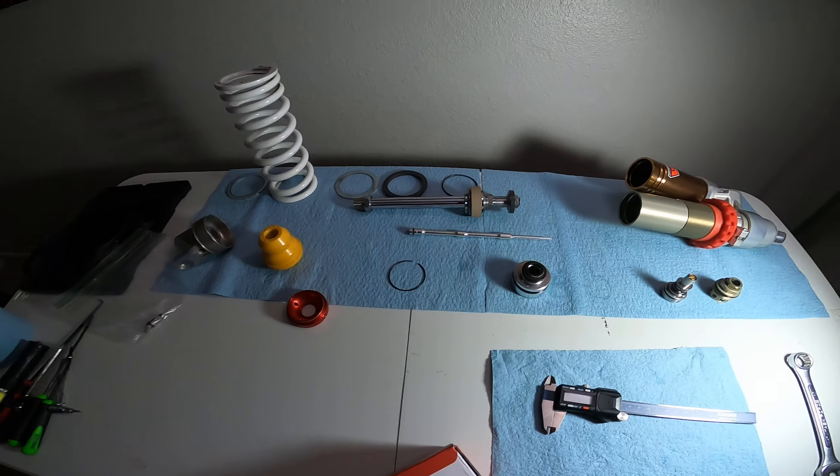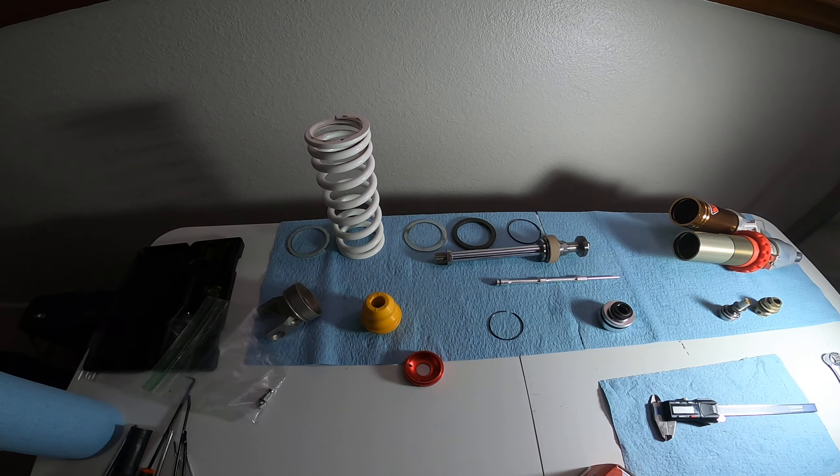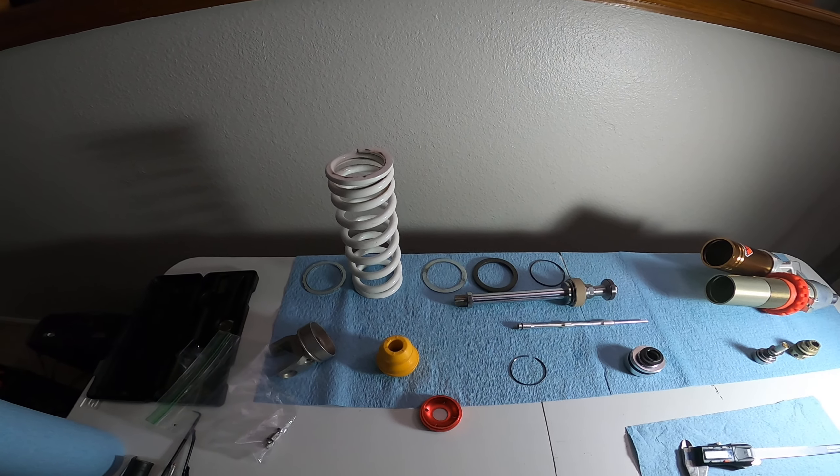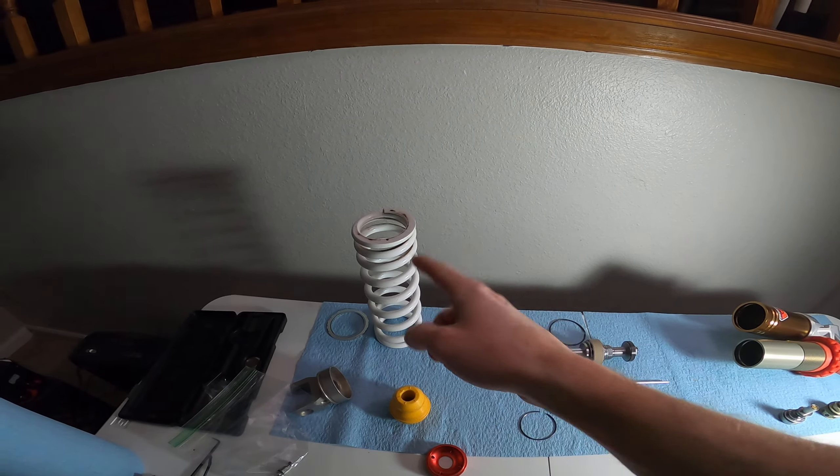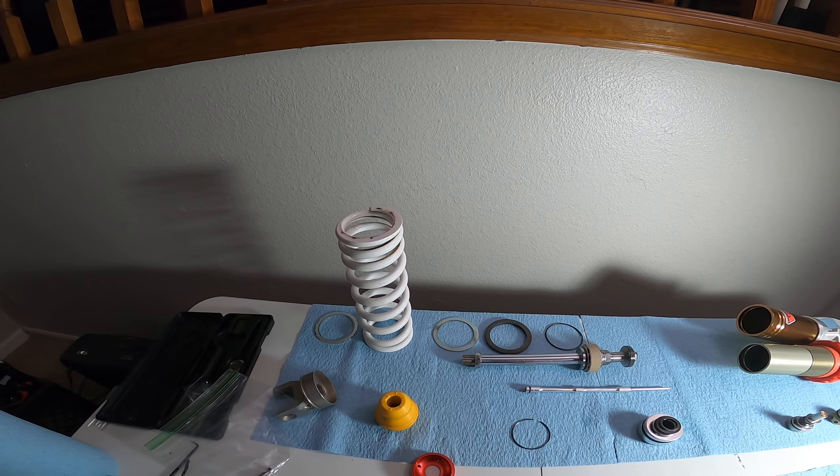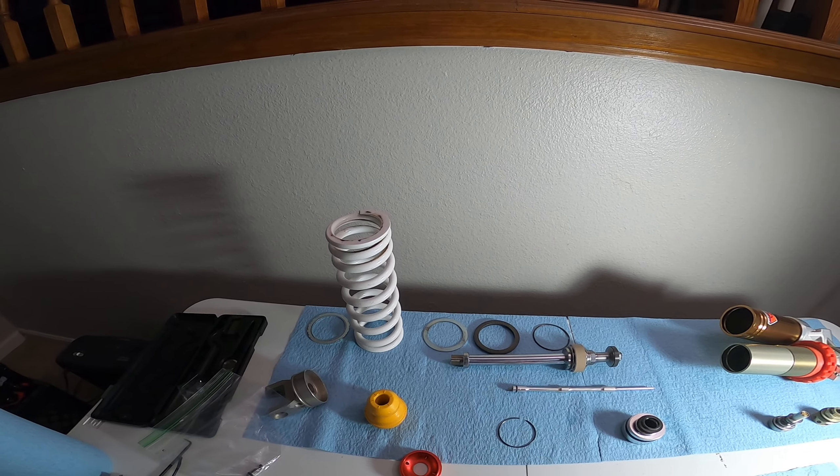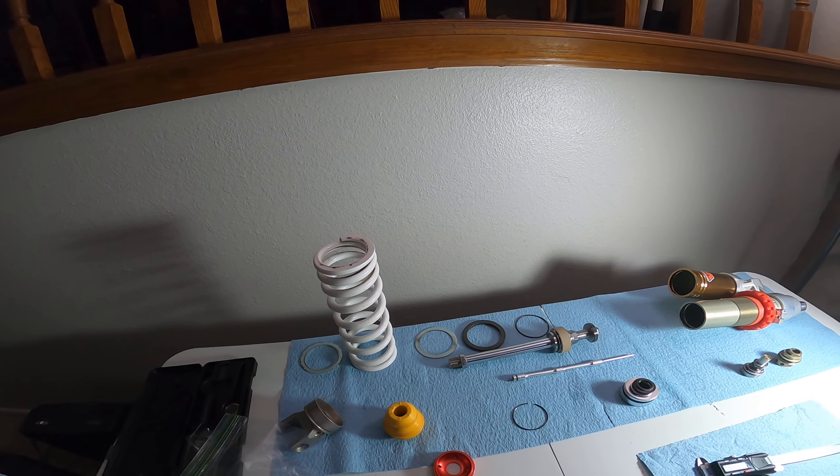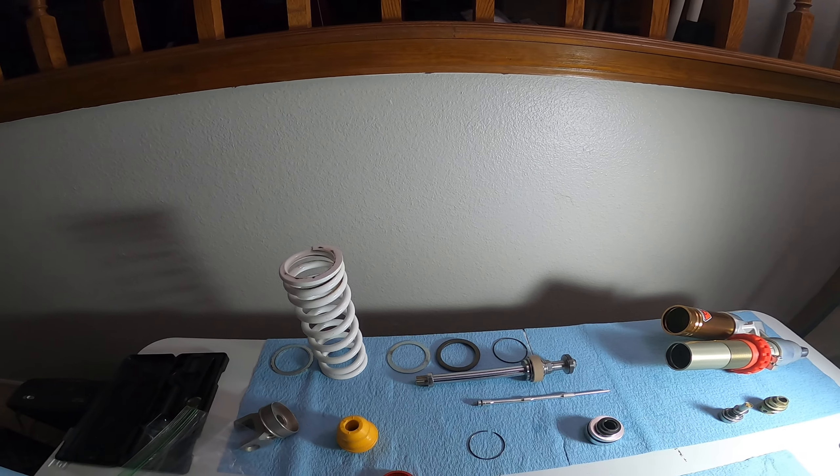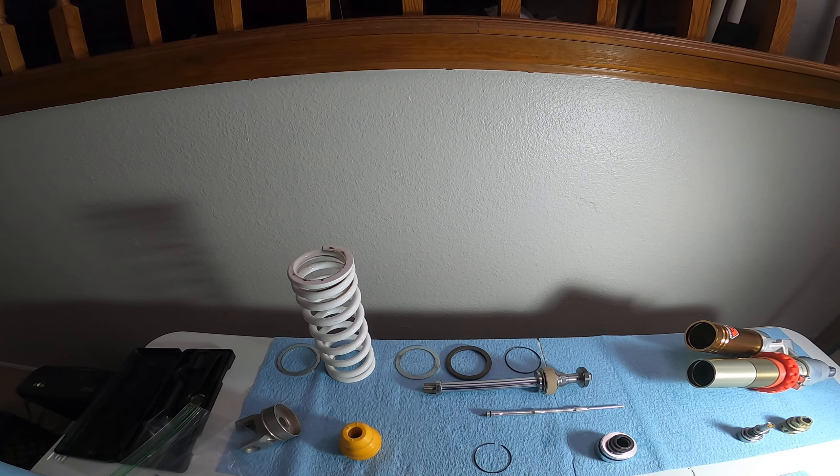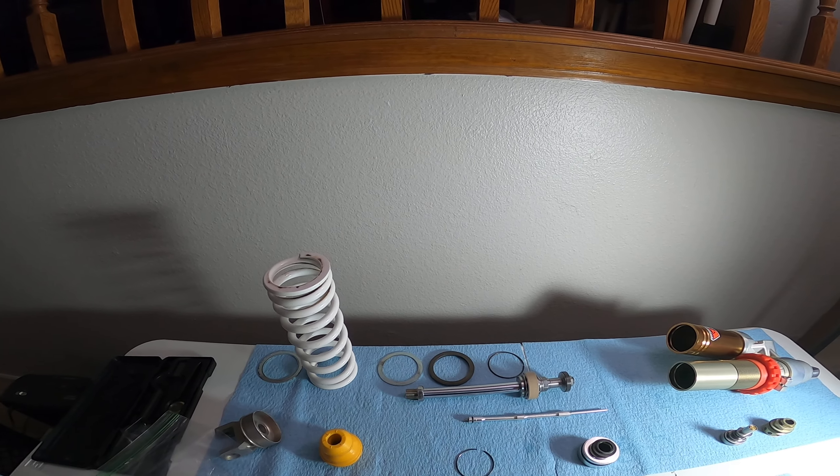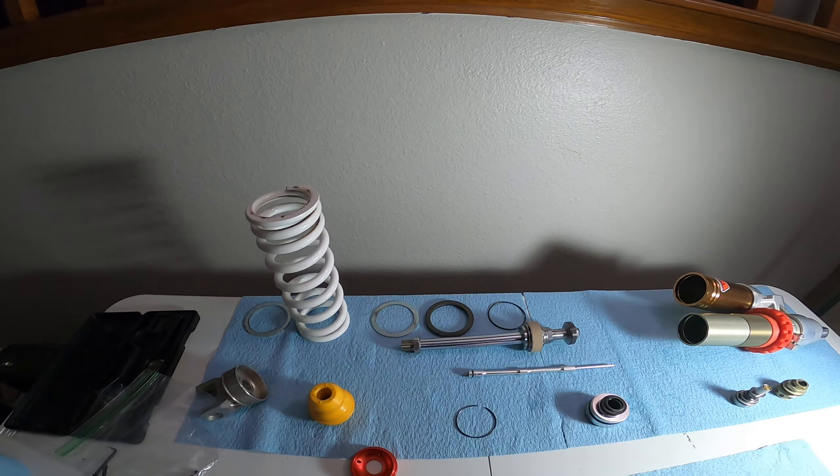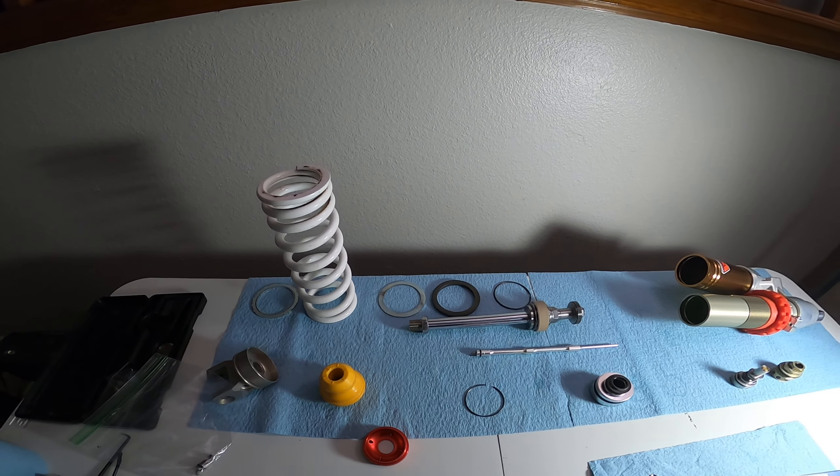So let's go through the shock. I forgot to measure the spring but I'm pretty sure the spring is the exact same measurement of the KTM PDS. It's like 240 to 260 millimeters somewhere around there, I forget, but it's the same as a KTM PDS.